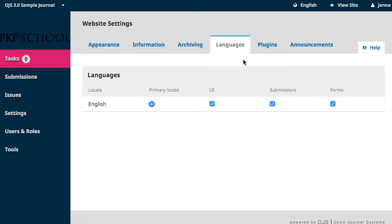Additional language packages must be downloaded from the OJS website and installed into your existing OJS system by your site administrator. That work is beyond the scope of this tutorial, but I'll quickly show you what you can do as a journal manager once the language is installed.